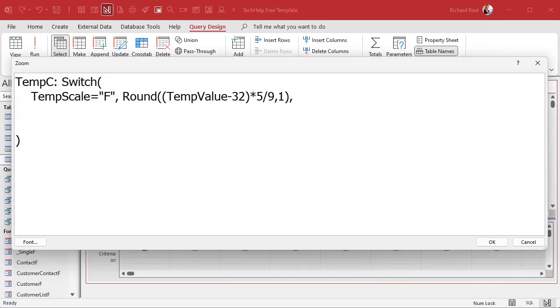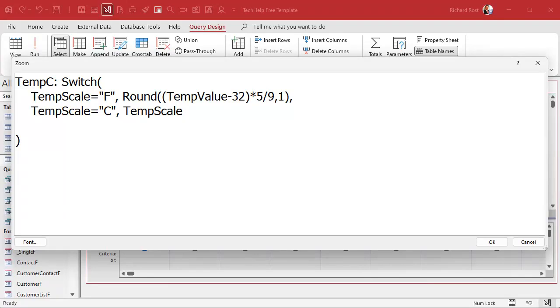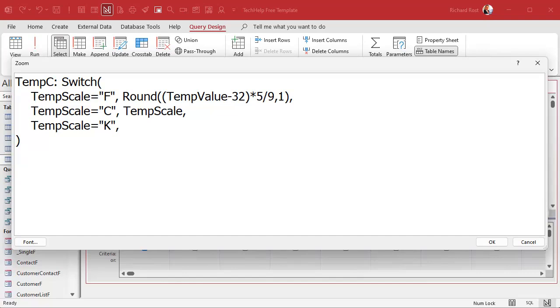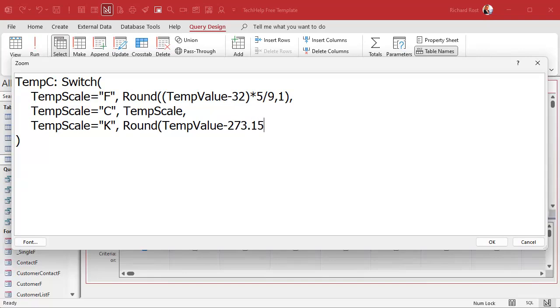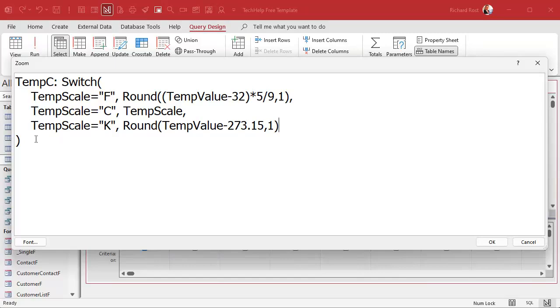Same thing: if the temp scale equals Celsius, then this is literally just going to be temp scale, because we're giving it Celsius and returning Celsius. Comma. And what's the last one? Well, if temp scale equals Kelvin, then we're going to round the temp value minus 273.15 to one value. You can see how much easier this is to read than the other way.